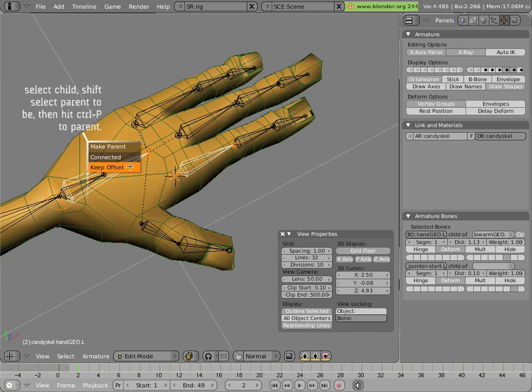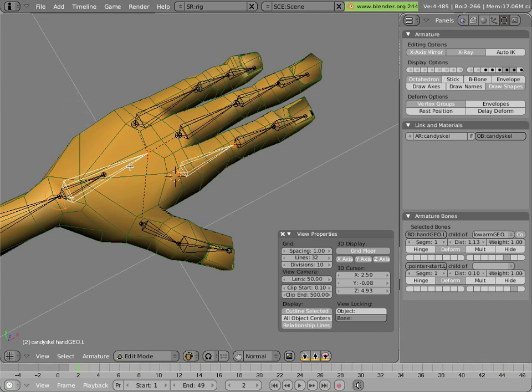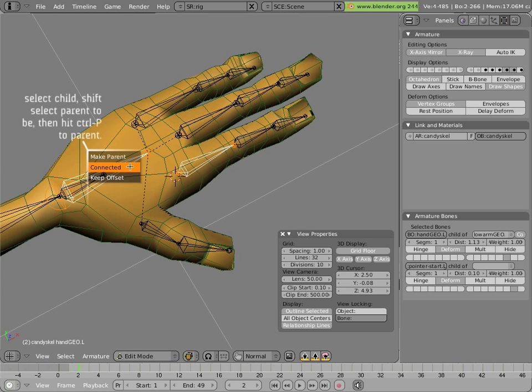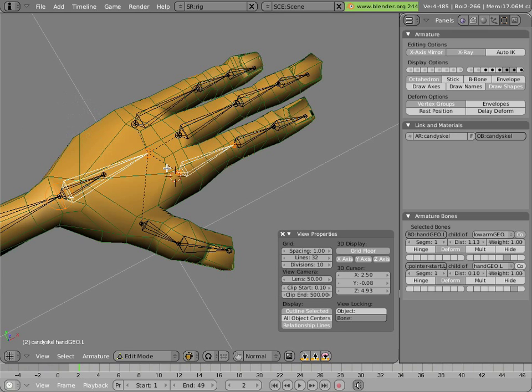We'll do keep offset. If we do connected, we'll see something really bad happen. The whole chain will become connected with the hand bone. So undo that, and keep offset, and it stays in its place while becoming a child of that bone, which is what we want.